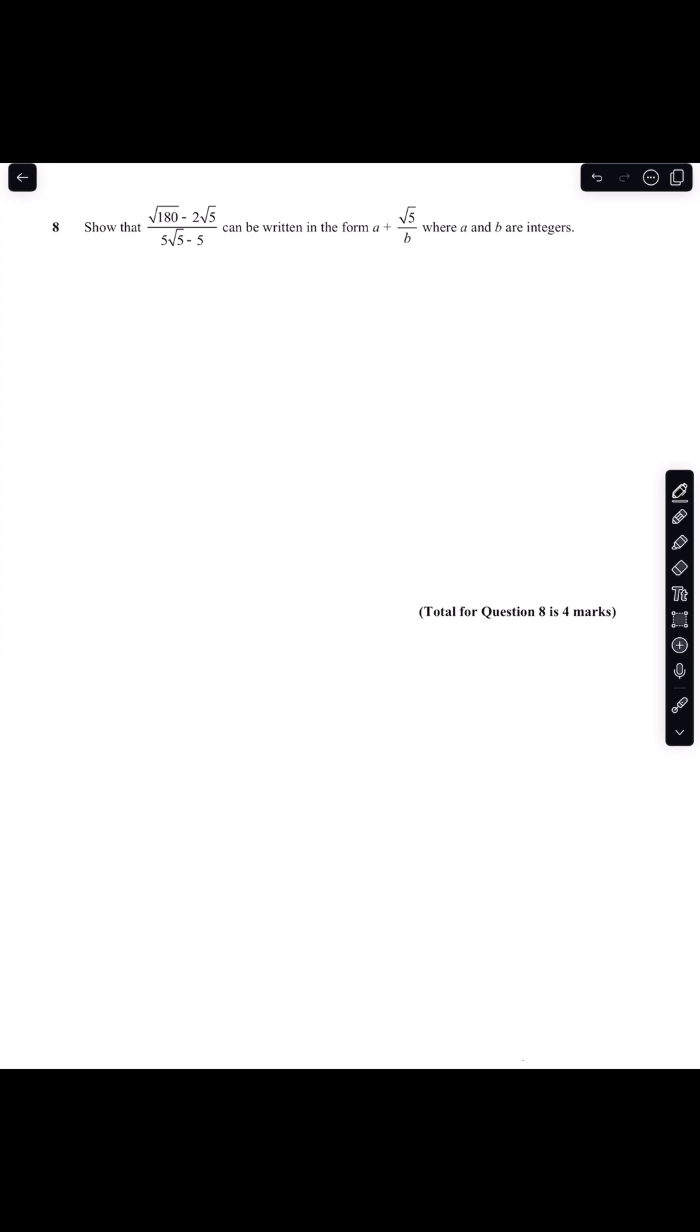Show that root 180 minus 2 root 5 over 5 root 5 minus 5 can be written in the form a plus root 5 over b where a and b are integers.